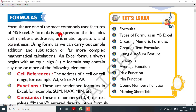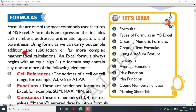A formula is an expression that includes cell numbers, addresses, arithmetic operators, and parentheses. Using formulas we can carry out simple addition and subtraction or far more complex mathematical calculations.